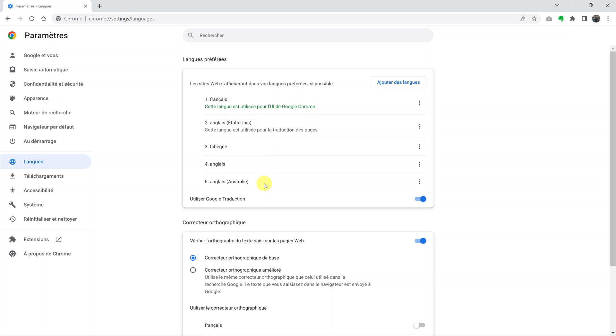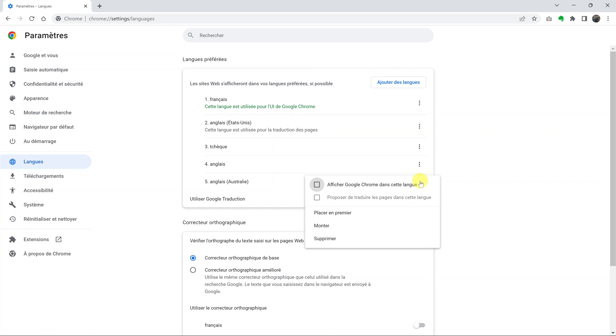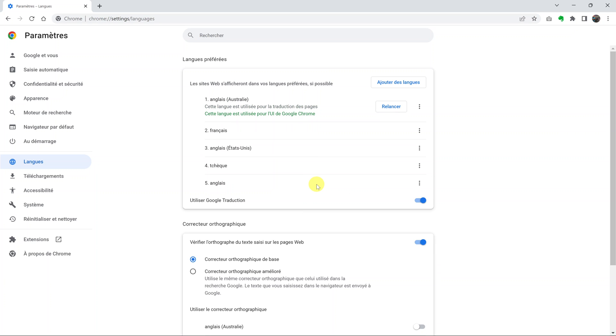For instance, if you put your mouse over this, you can see you've downloaded English Australia. So you can go ahead and change to any of the English languages you choose. Click on the three dots on the right-hand side and select the first option. Make sure you check it.